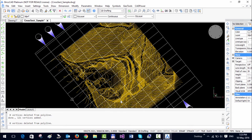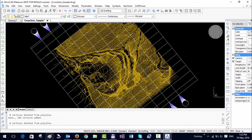For those of you who want to know what is happening in the background, you can see what it says here. It says 0 vertices deleted from polyline, 148 vertices added and so on.